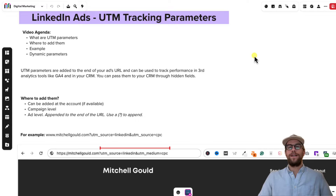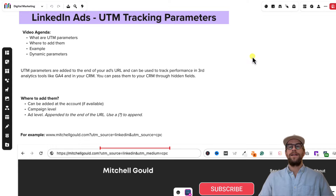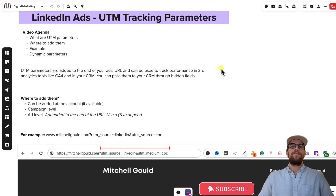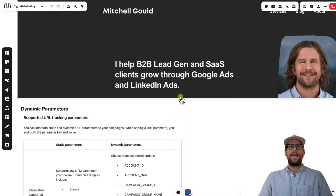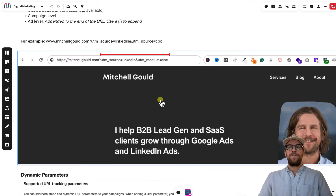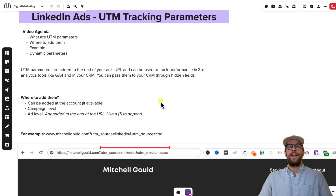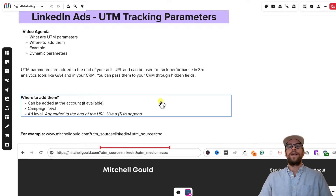Hey everyone, Mitchell Gould here. In today's video we're going to be going over UTM tracking parameters in LinkedIn ads. I'm going to show you what they are, how to set them up, and take a look at their dynamic parameters that are now available in LinkedIn ads. By the end of this video you should have a good understanding of what they are and how to use them in your account.